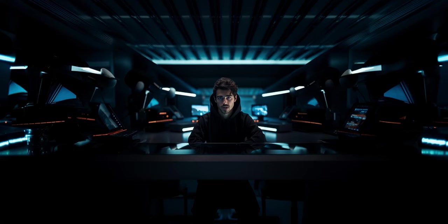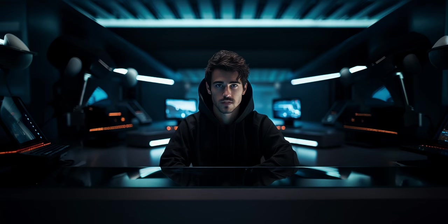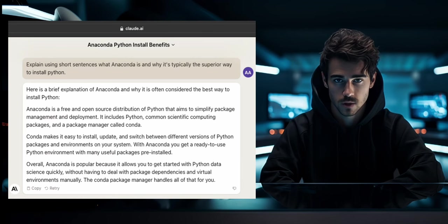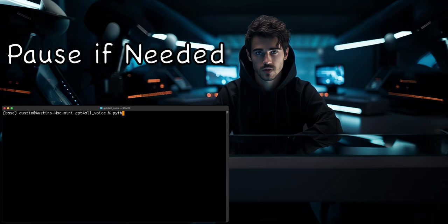While code editors are subjective and you can use whichever code editor you prefer, I'll be using VS Code. The voice assistant will be coded in Python. To install Python onto your machine, I recommend using Anaconda. You can install it from the website linked in the description.